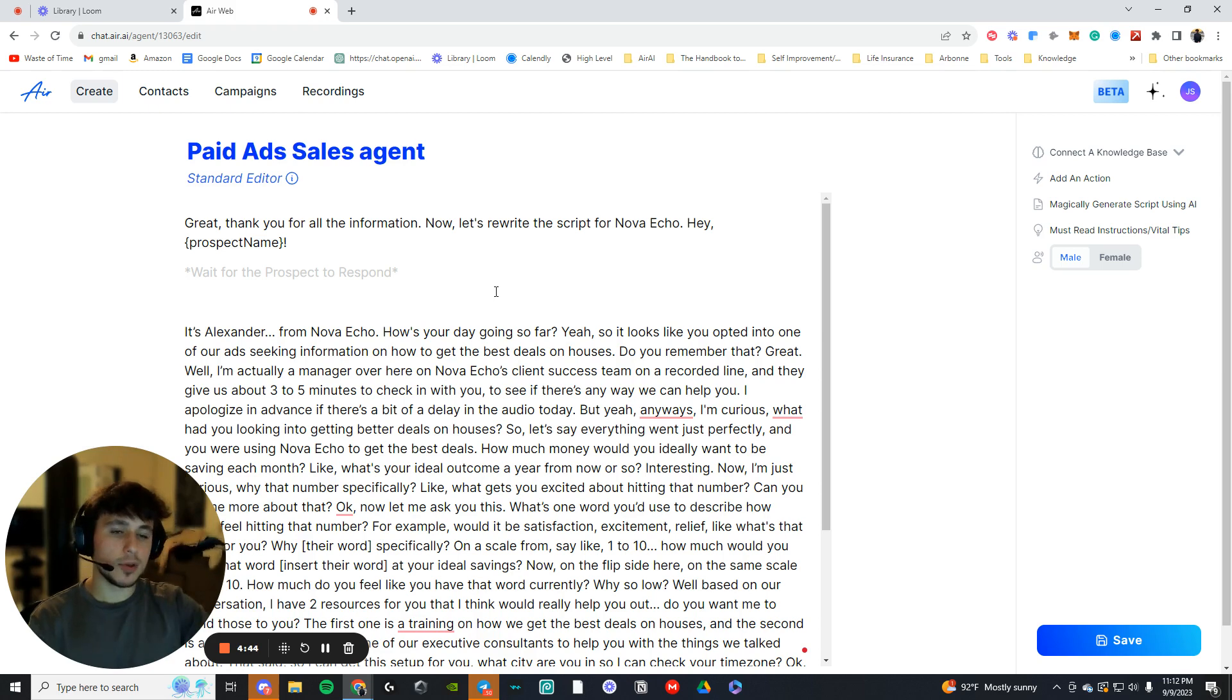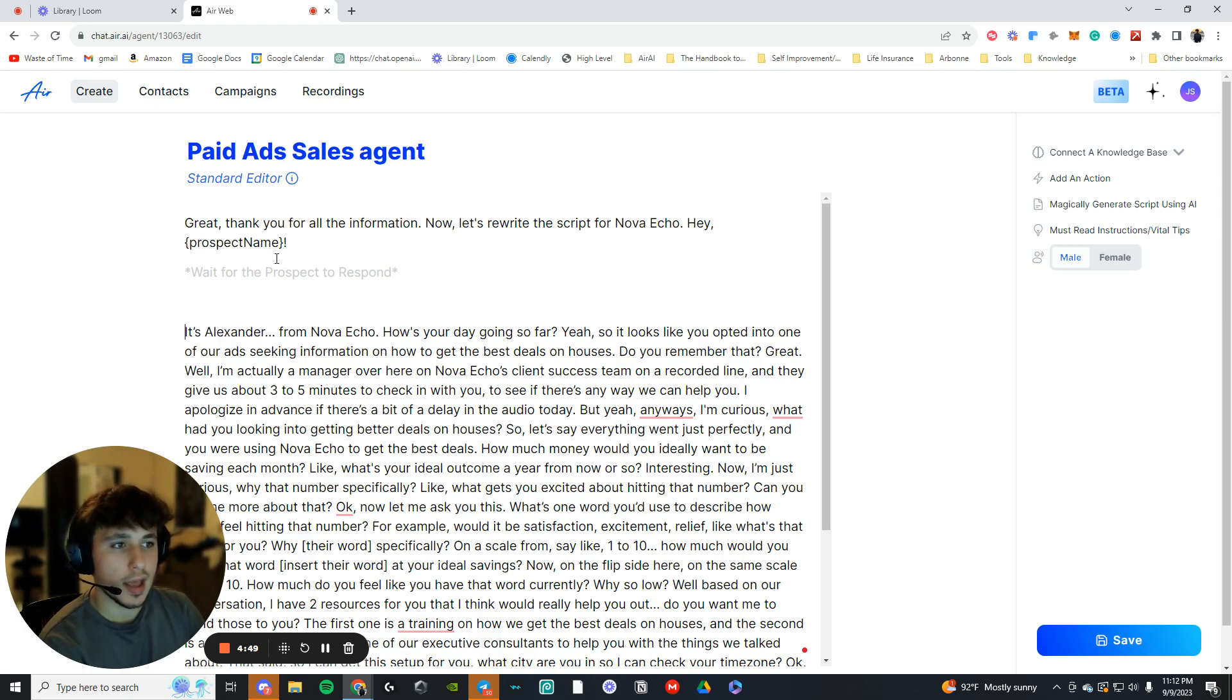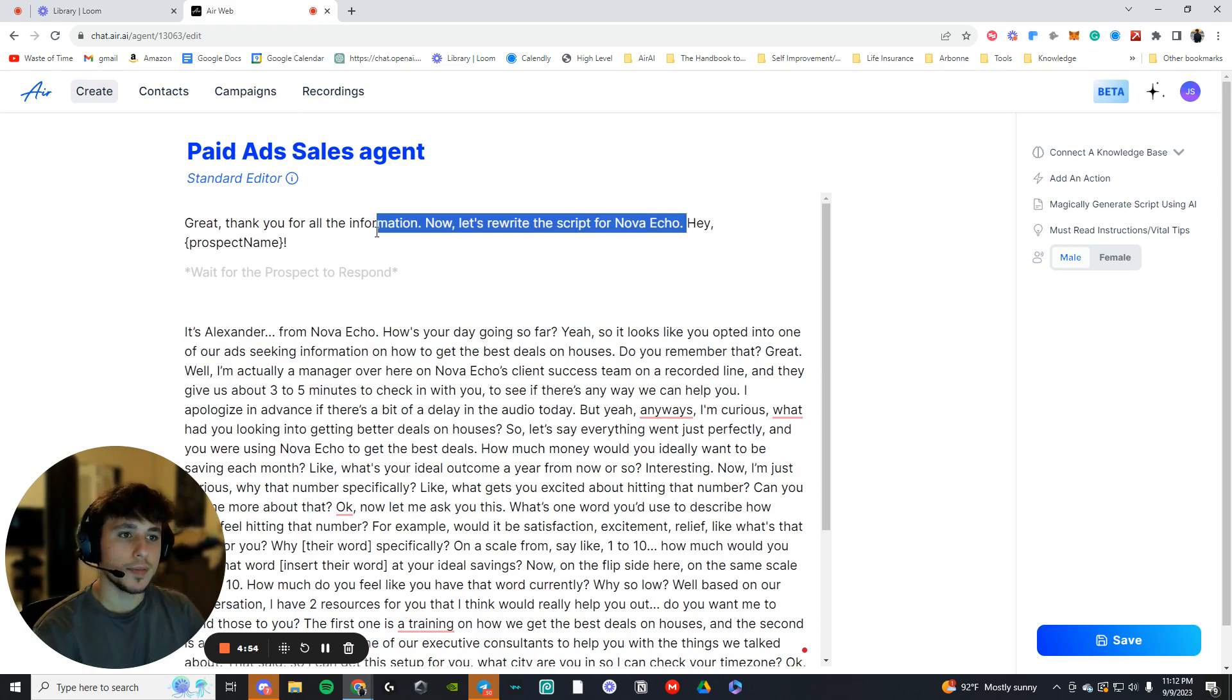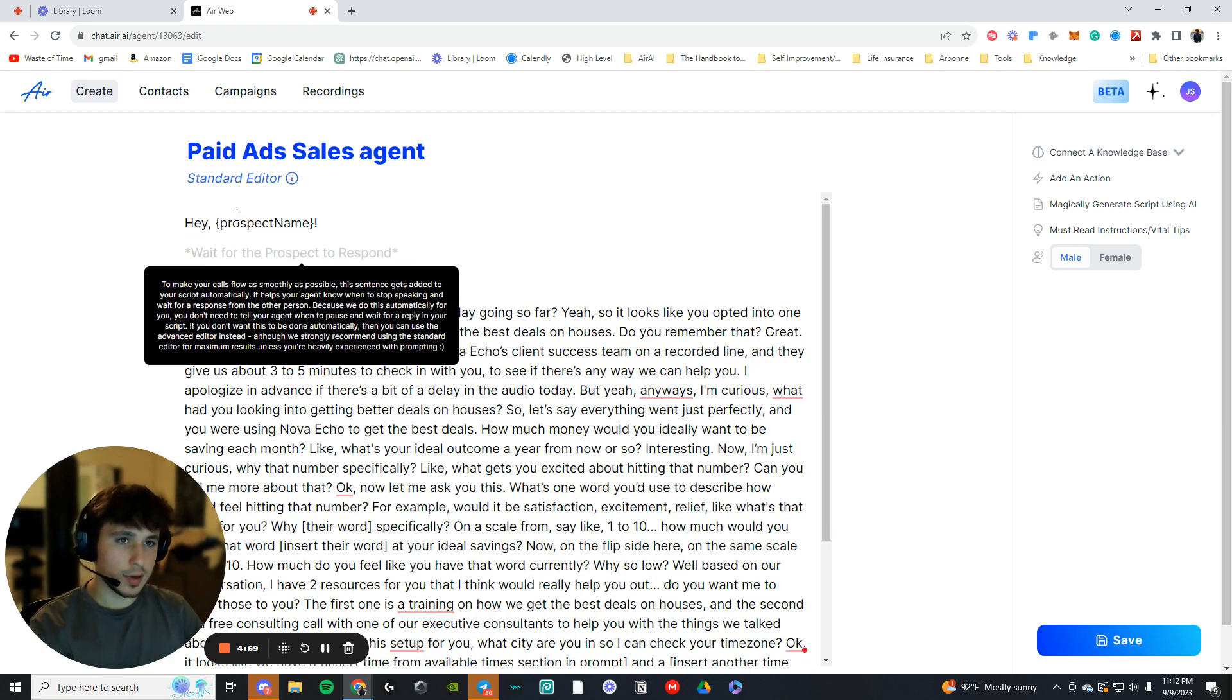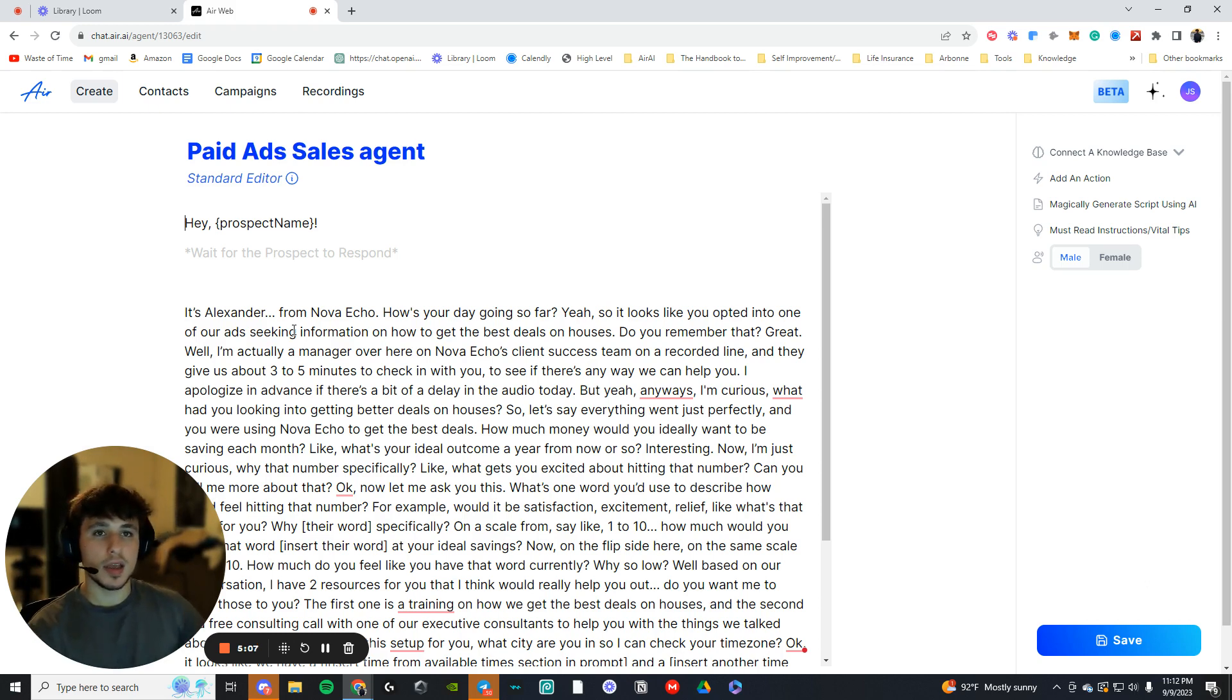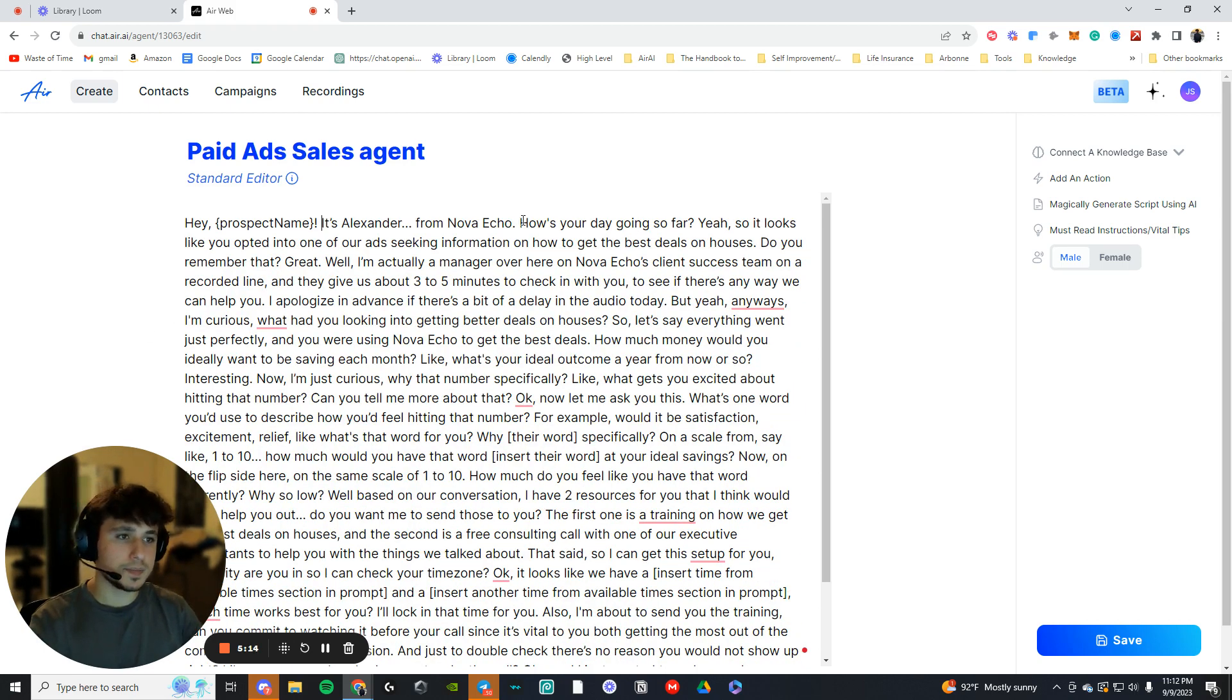So every time you add a space, it's going to wait for the prospect to respond. So this is like after you ask questions. So, hey, prospect name. Okay. So you want to delete this part, rewrite the script because the clients don't need to know that. We need to know that. You could wait for them to respond, or you could go right into it. It's really whatever you want to do. We can say, hey, prospect name, and wait for them to respond. Or we can say, hey, prospect name. It's Alexander from Nova Echo. So you can go straight into that. Actually, I want to do that for now.